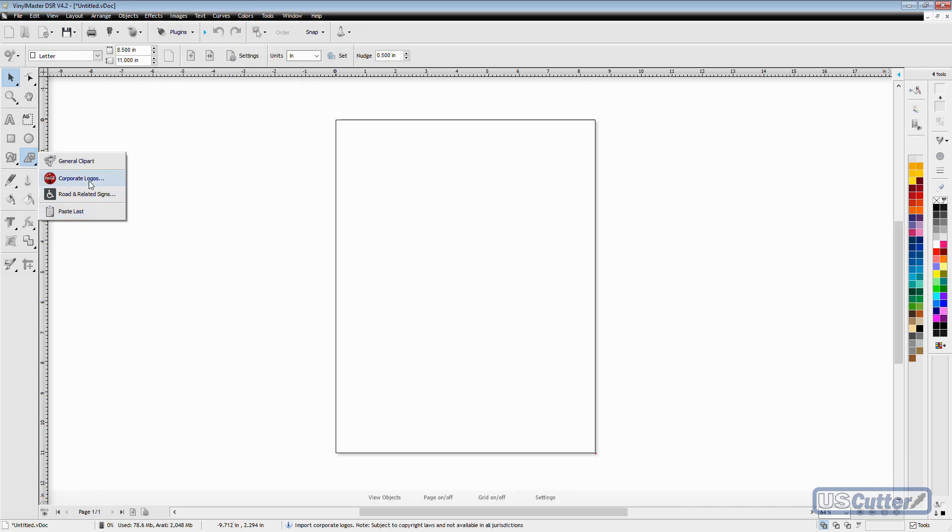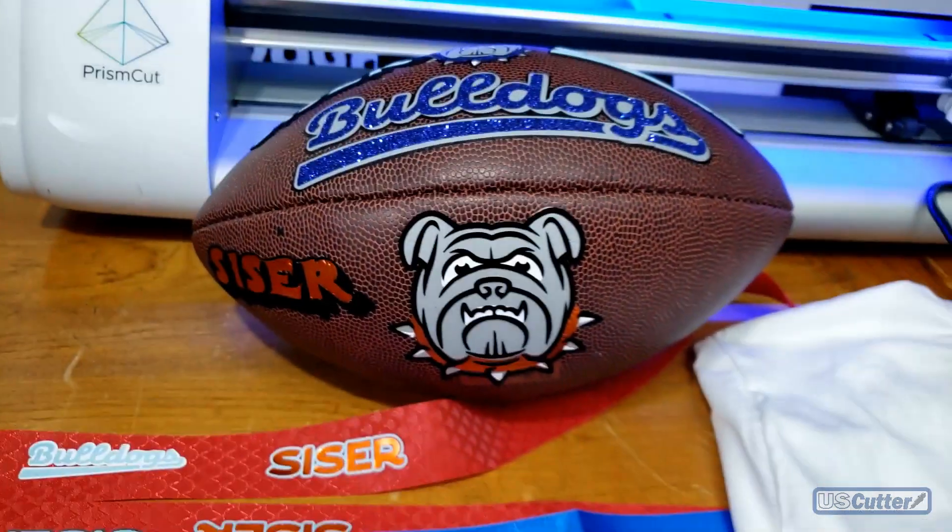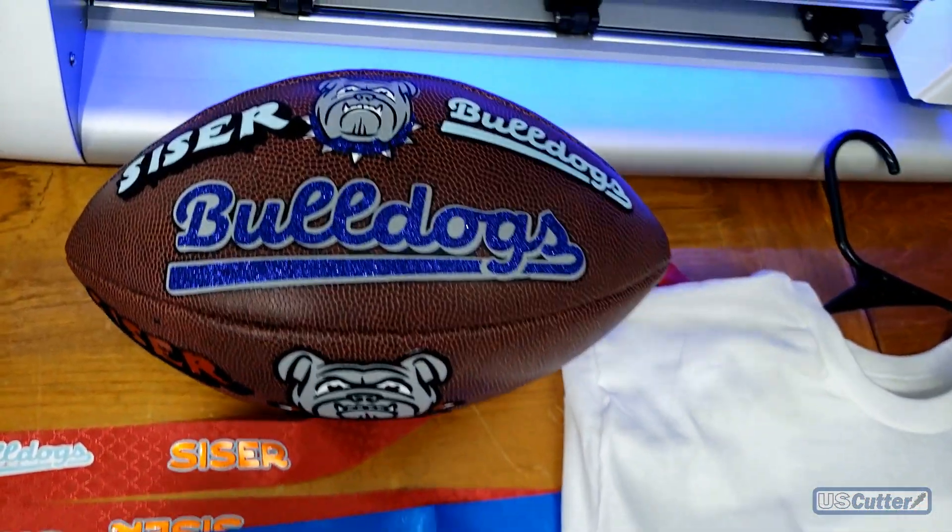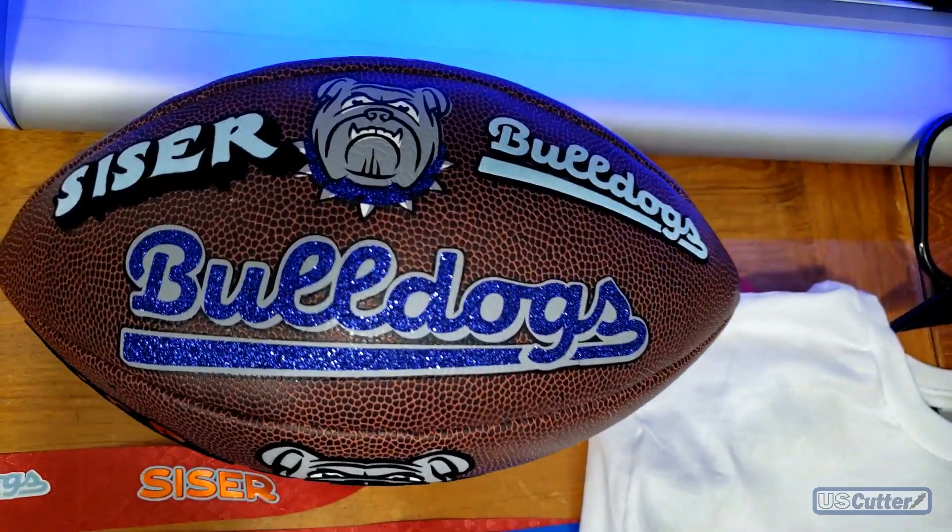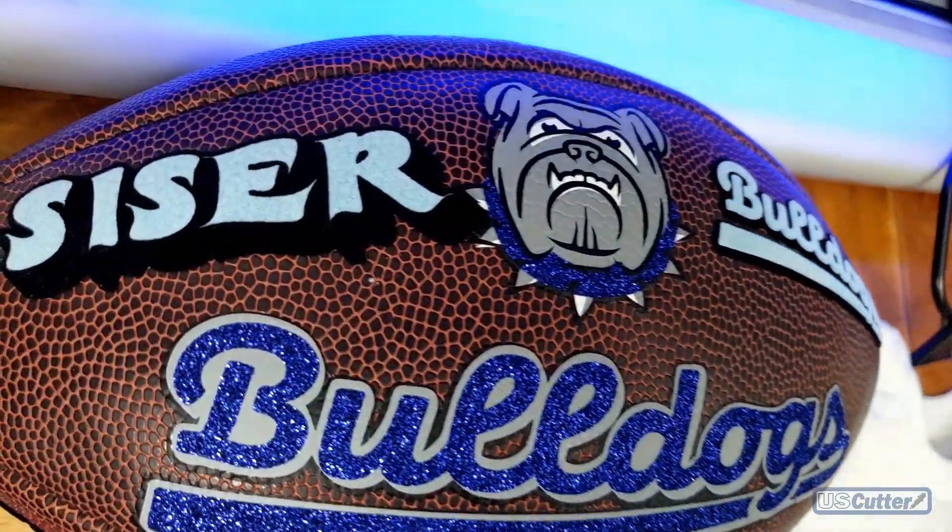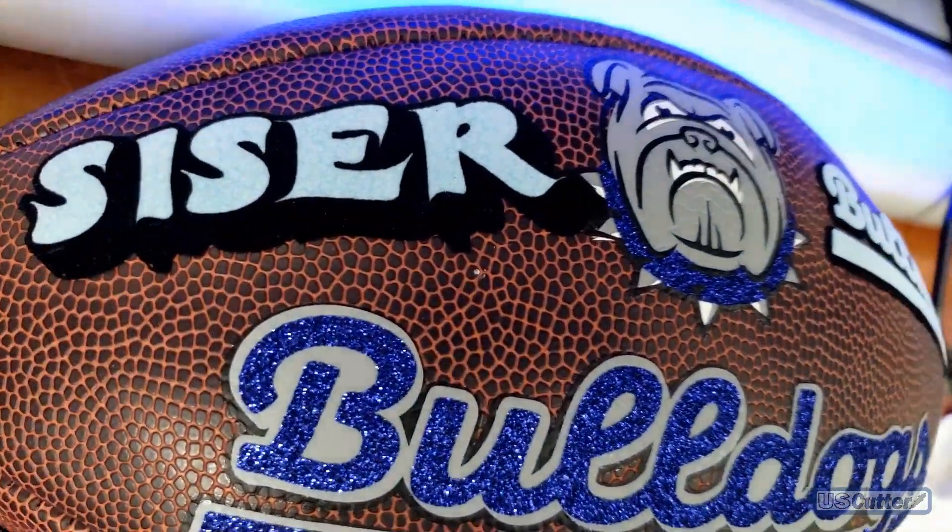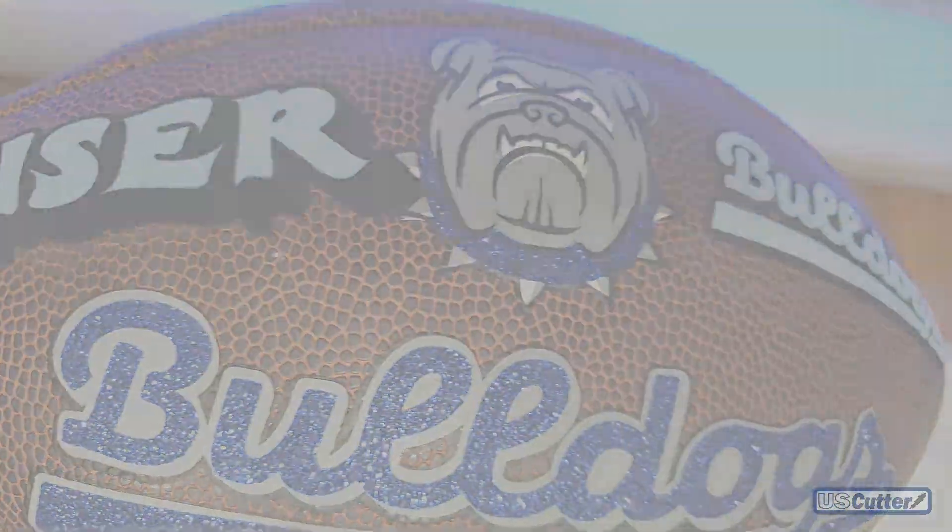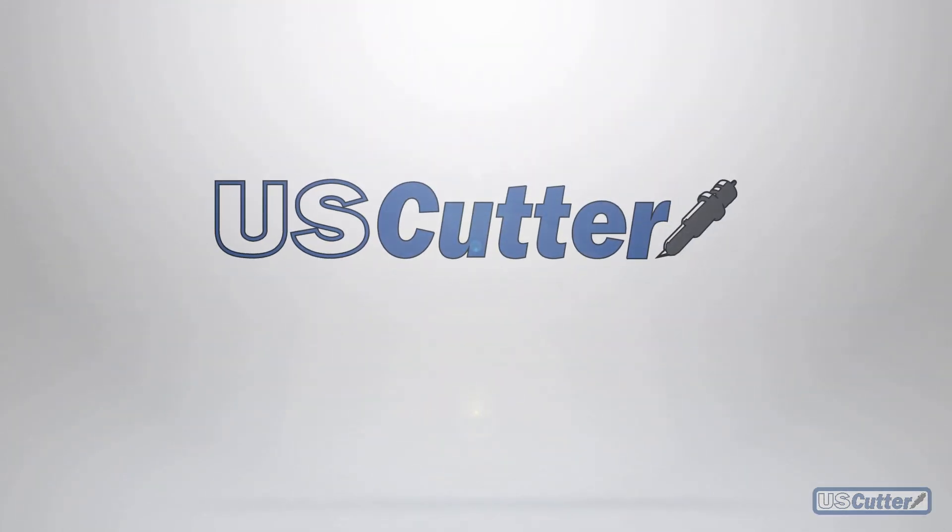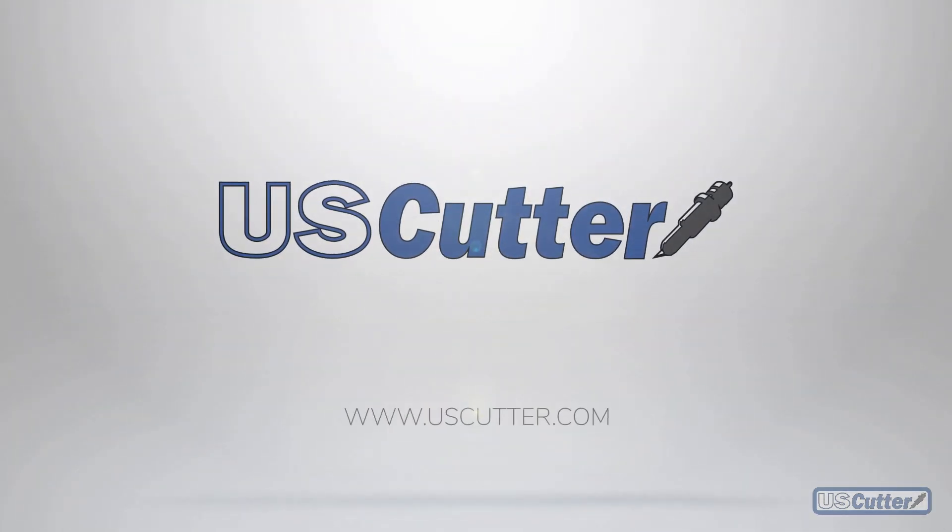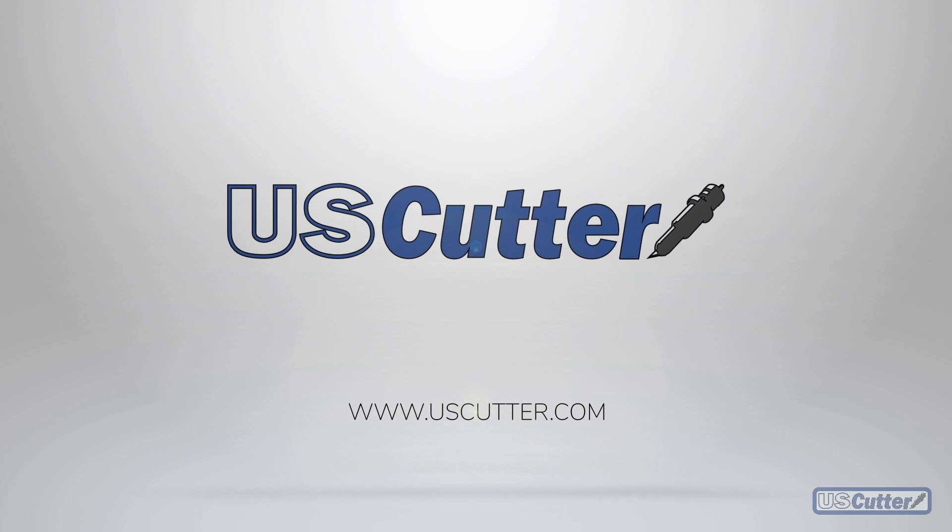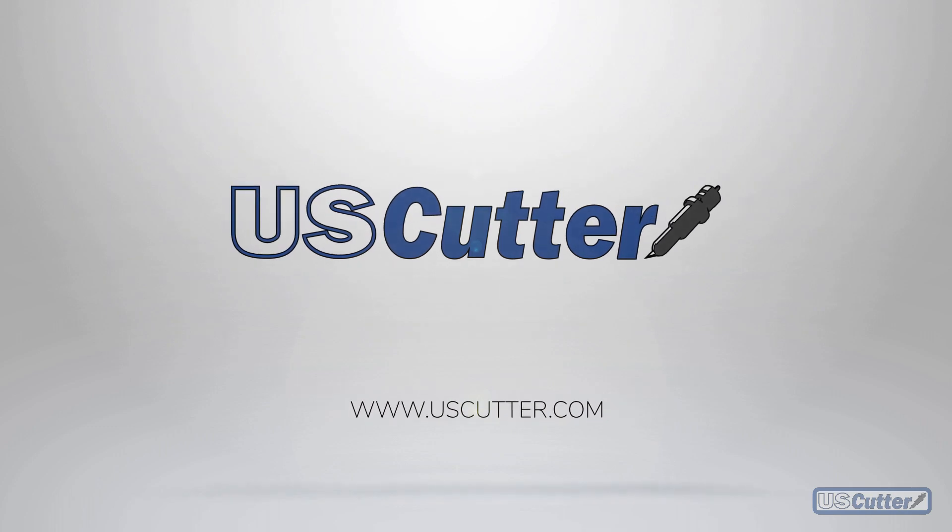Well, that's pretty much it for today's US Cutter Quick Cuts. If you have any sales questions you can contact our sales team at sales@uscutter.com, and every item we sell comes with lifetime support, so you can reach our support agents at support@uscutter.com if you need to contact them for anything. Thank you again for watching and have yourself a wonderful day.